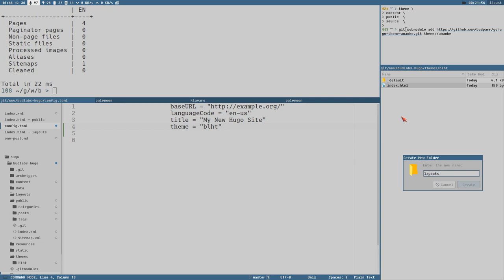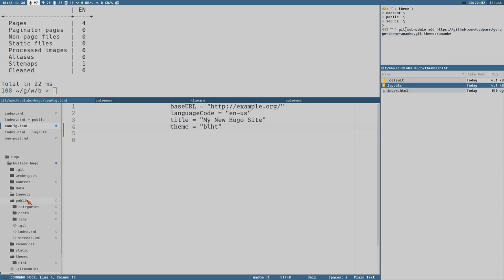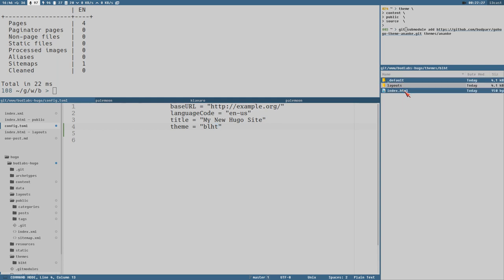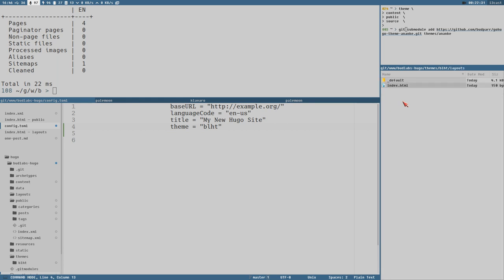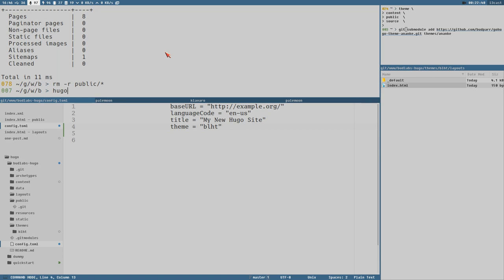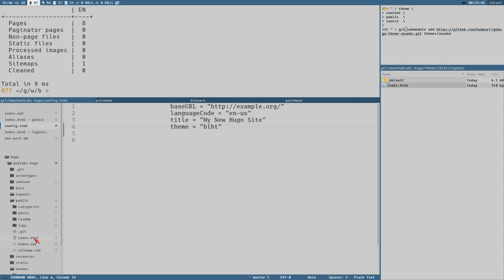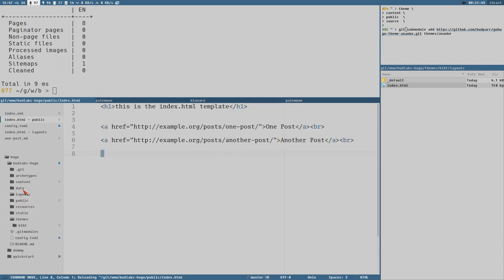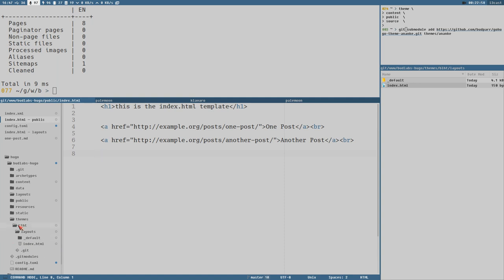This is also something confusing at the beginning — some directories are plural like `layouts`, some are not, and it's easy to get wrong. Same with `posts` — it's important that it's named correctly. Now after cleaning the public directory and running `hugo` again, we get the exact same result, nine milliseconds — it's ridiculous. Now we're using the theme directory instead.